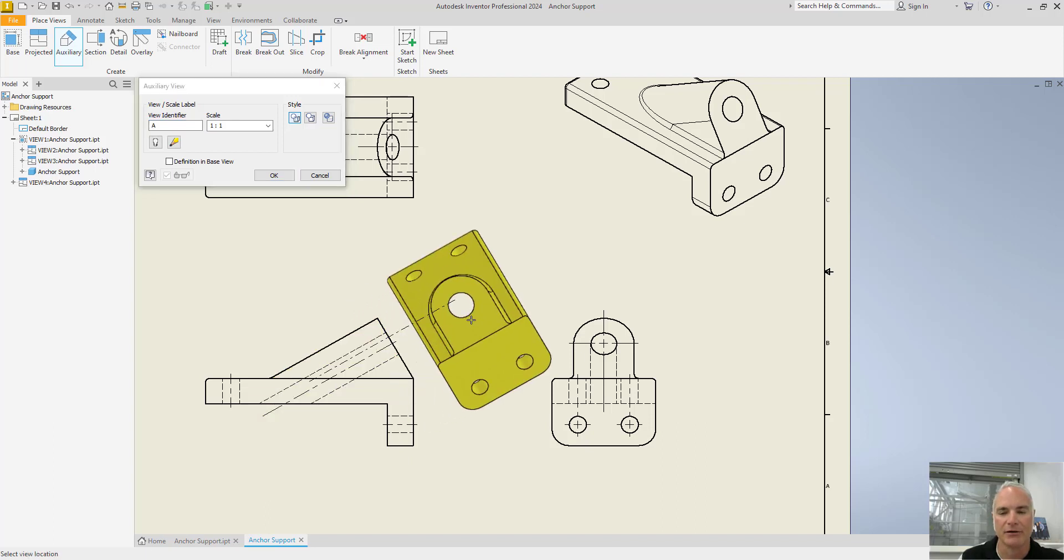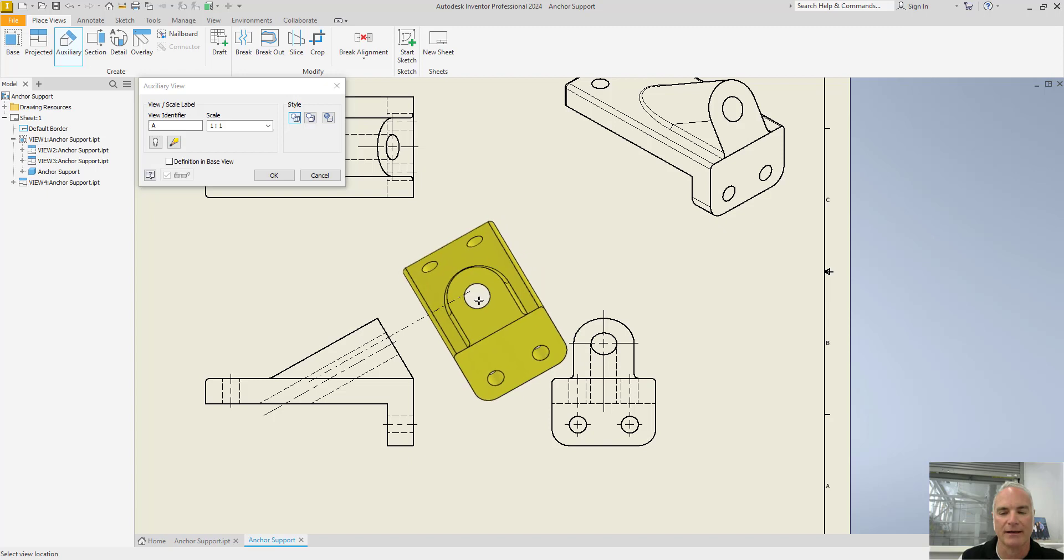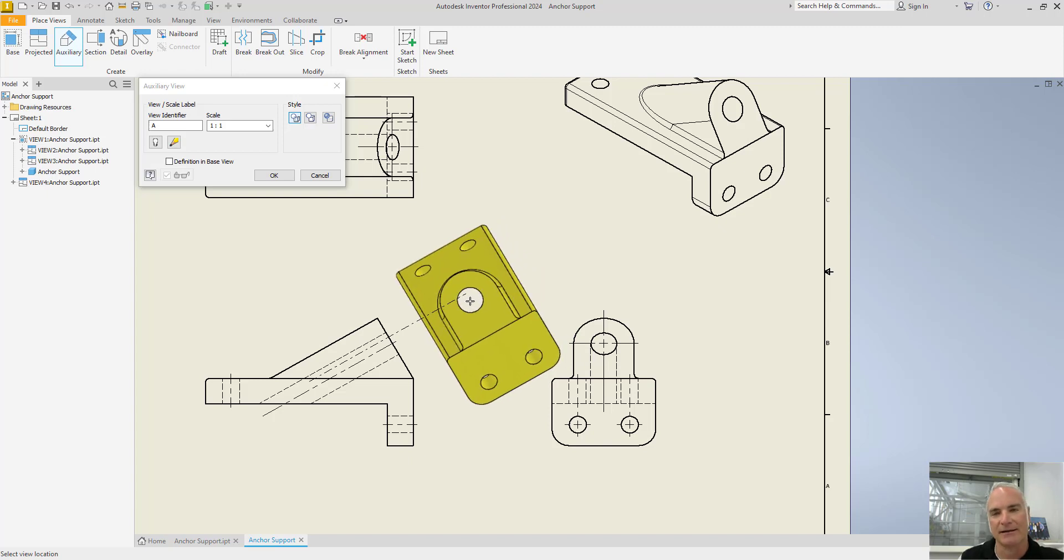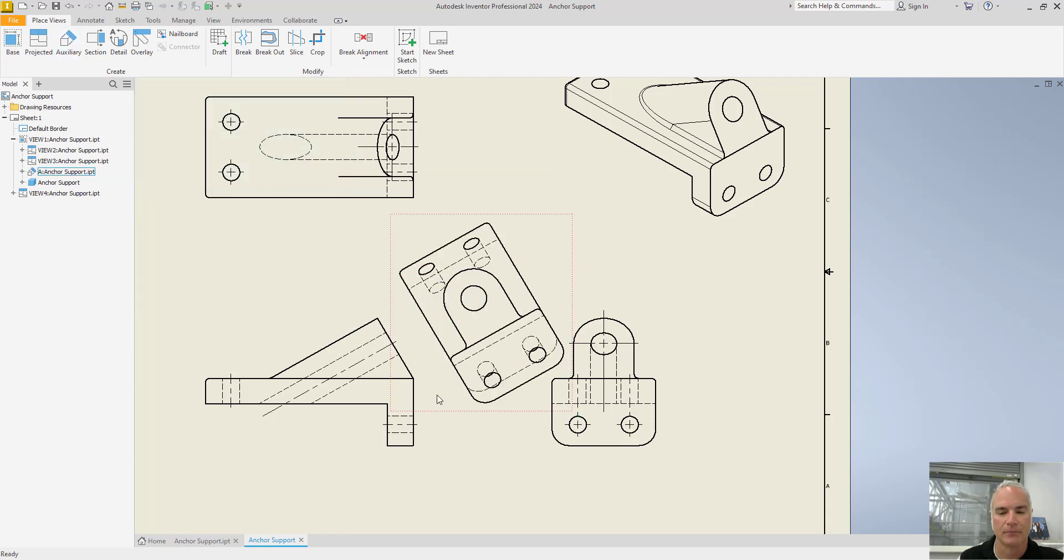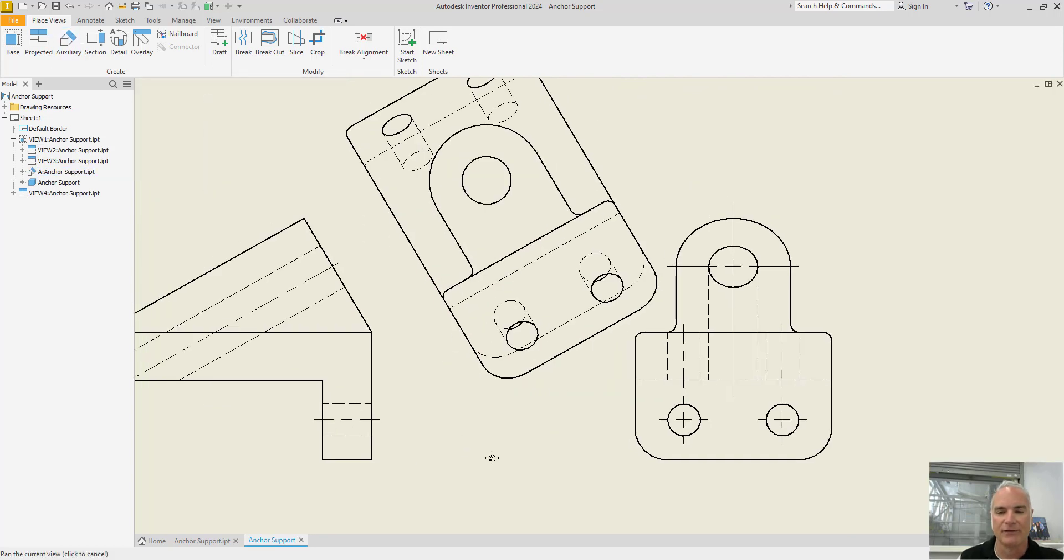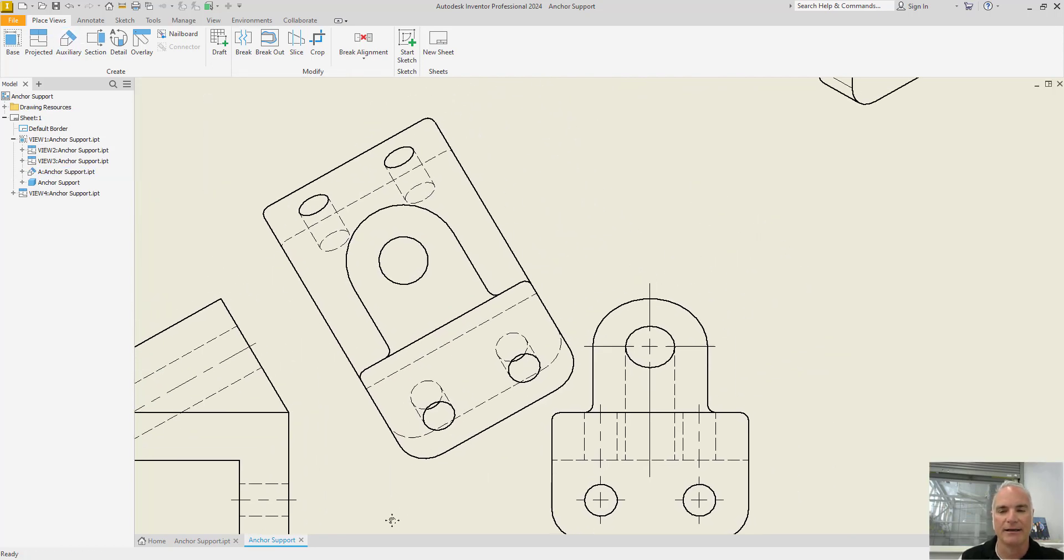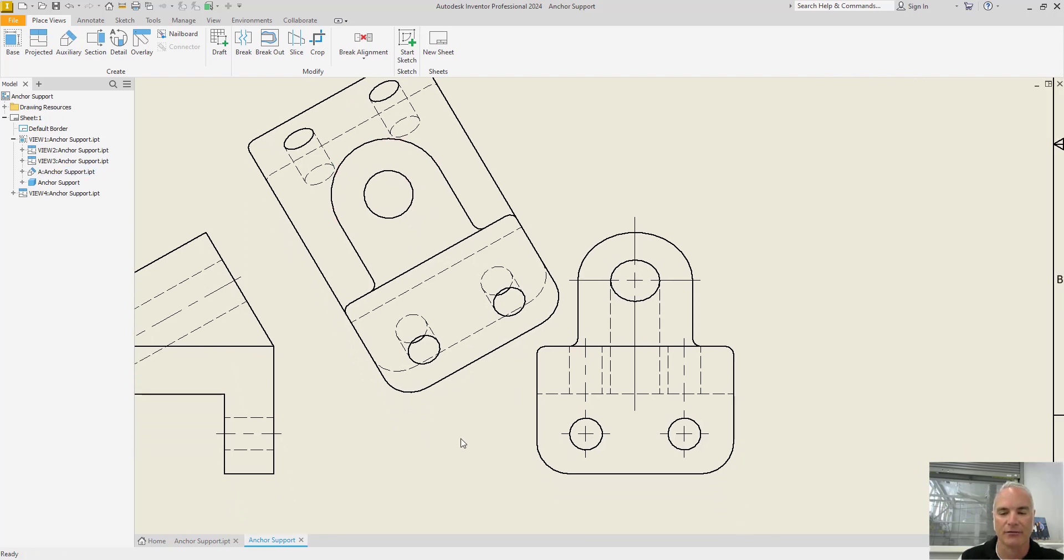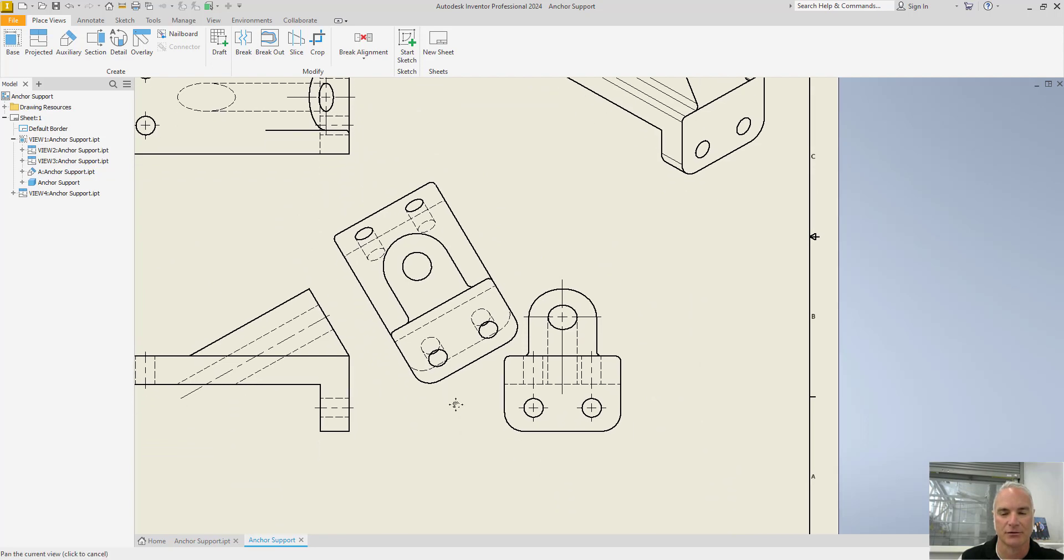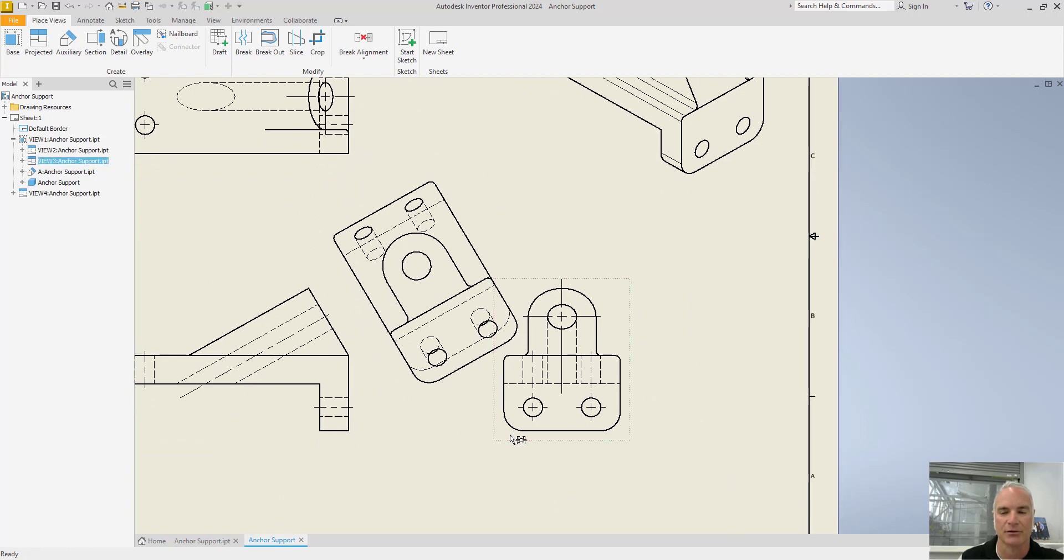Once you get it in there, you can place the view wherever you like it. And don't worry about where it is exactly because you can always move it a little bit later. So I'll put it right here for now. You can see that in this view now that I've created, this surface is shown true size and shape, but the rest of the surfaces are not. The rest of the surfaces are foreshortened.